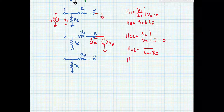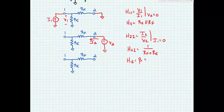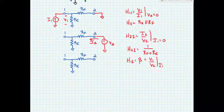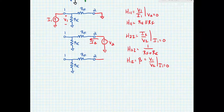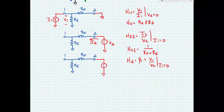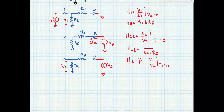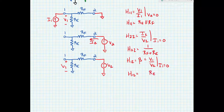Last but not least we have H12, which is going to be equal to beta, our feedback factor. This is equal to V1 over V2 when I1 is equal to 0, or open circuit. So we place a test voltage source V2 and measure V1 that develops across port 1. We can see that this is a voltage divider, so H12 is equal to RE divided by RE plus RF.